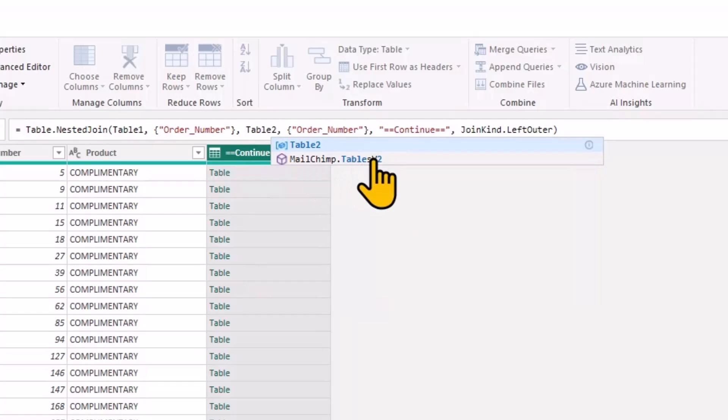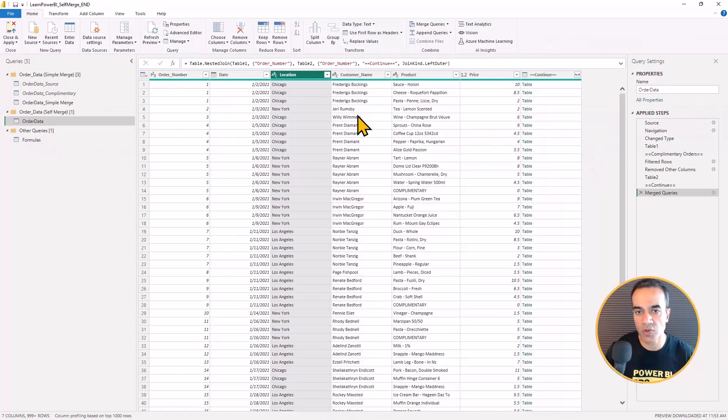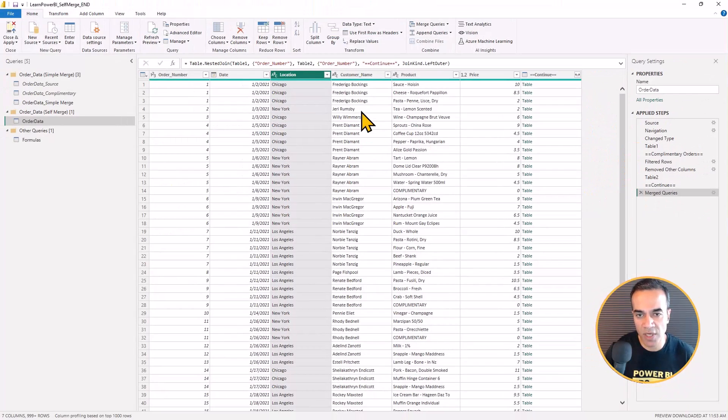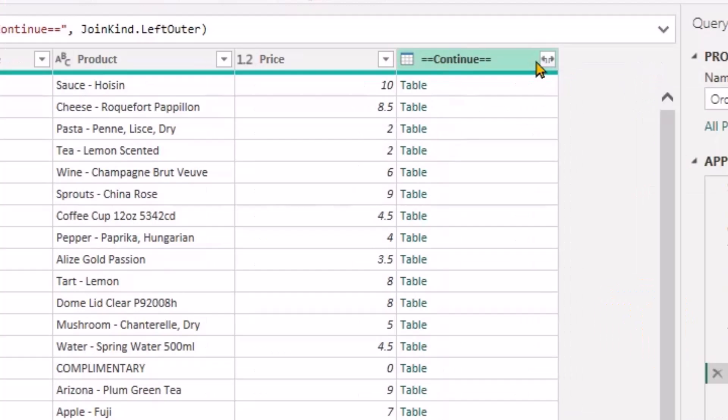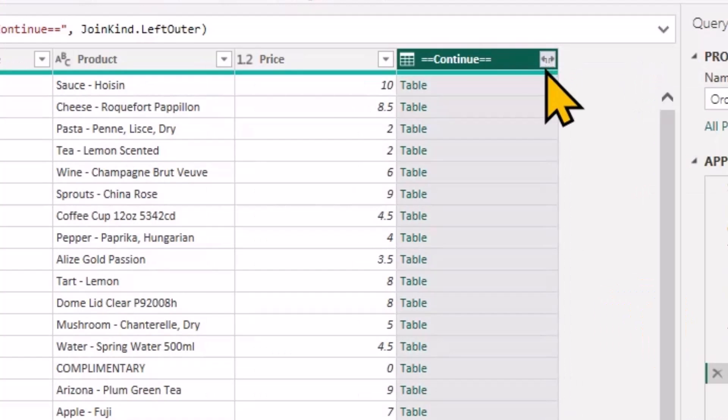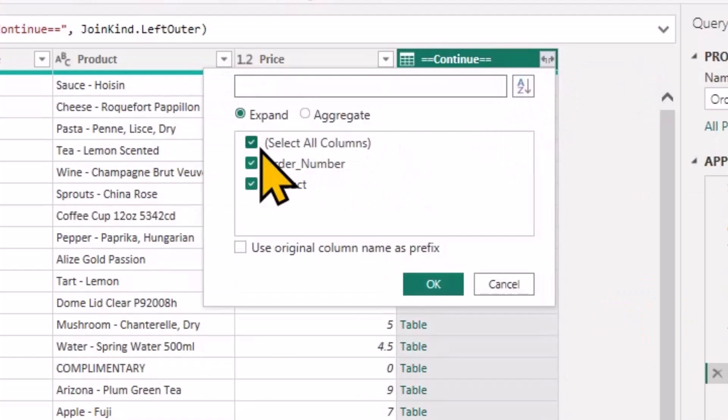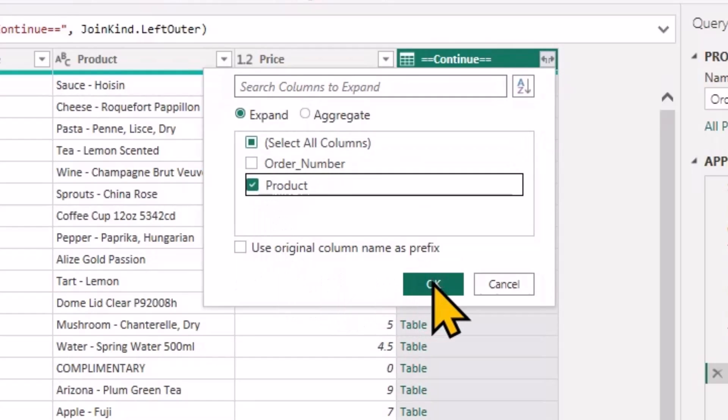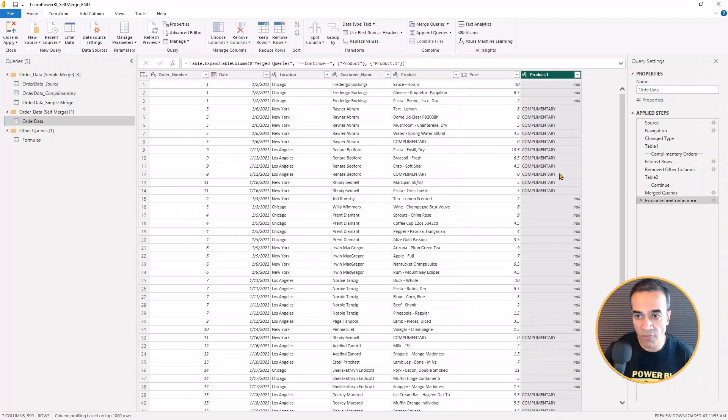So say, yep, this part is table one, and connect that with table two. And this is gonna do my self merge.